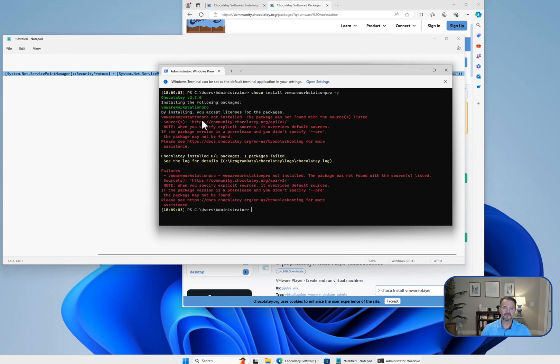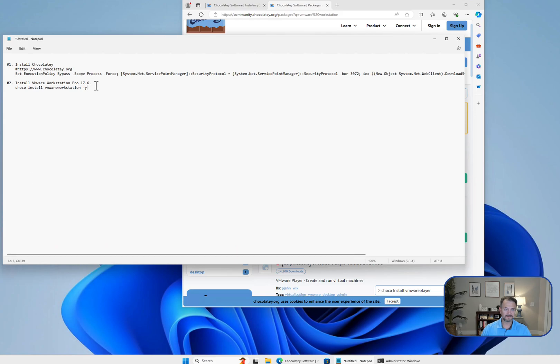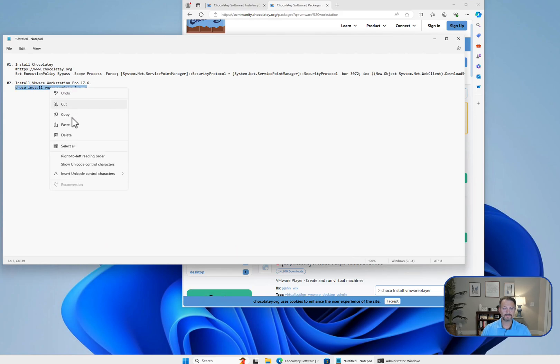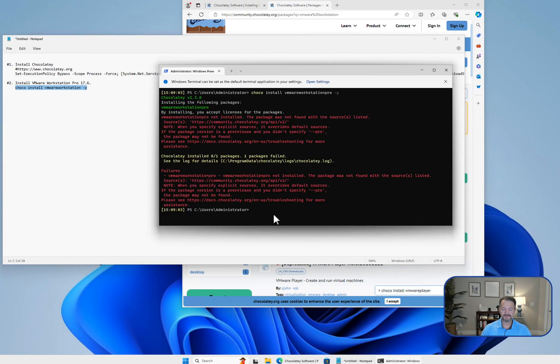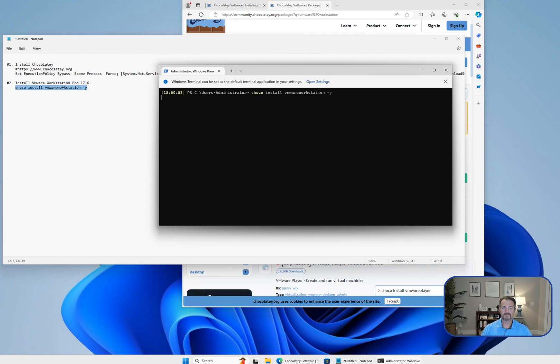VMware Workstation Pro not installed. The package was not found. That's probably because I mistyped it—it's without the Pro: VMware Workstation. To be safe, I'm just going to copy and paste. Clear the screen again. Now let's try this again.